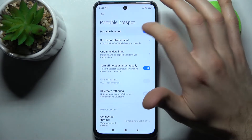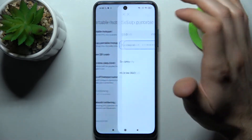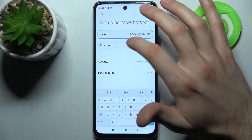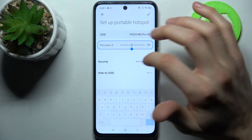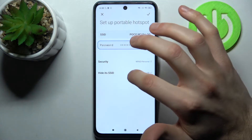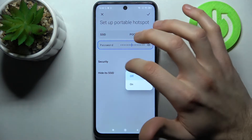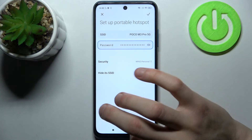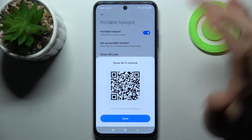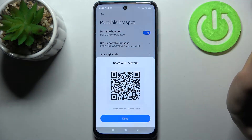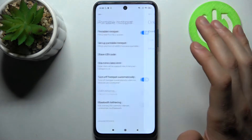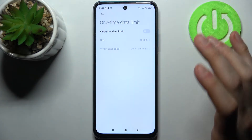For example, you can change its name, change its password, select the security protocol, hide its SSID, and share a QR code to instantly connect to your hotspot.